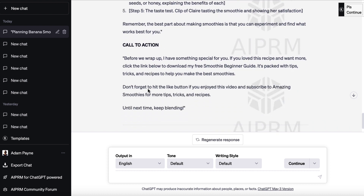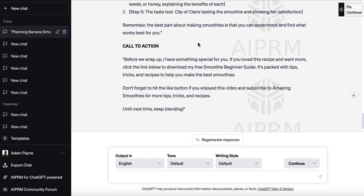Then we've got the call to action: 'Before we wrap up, I have something special for you. If you love this recipe and want more, click the link below to download my free smoothie beginner guide. It's packed with tips, tricks, and recipes to help you make the best smoothies. And don't forget to hit the like button if you enjoyed this video and subscribe. Until next time, keep blending.' So now we've got the basis of a really cool script that we can then play around with and add to.